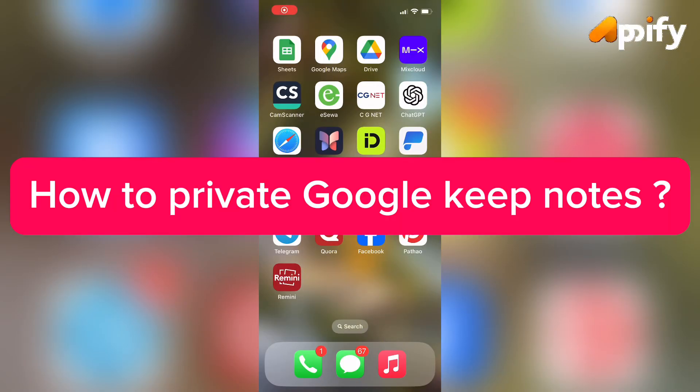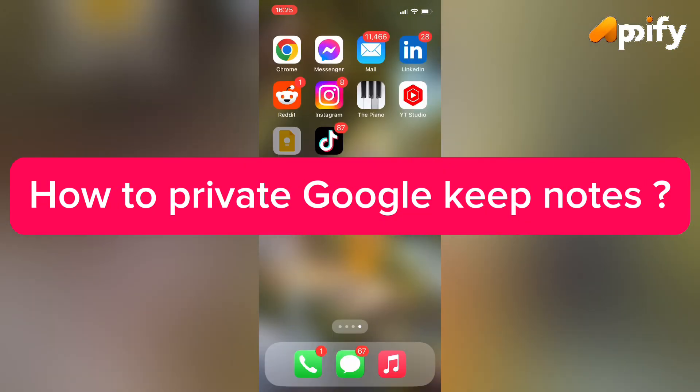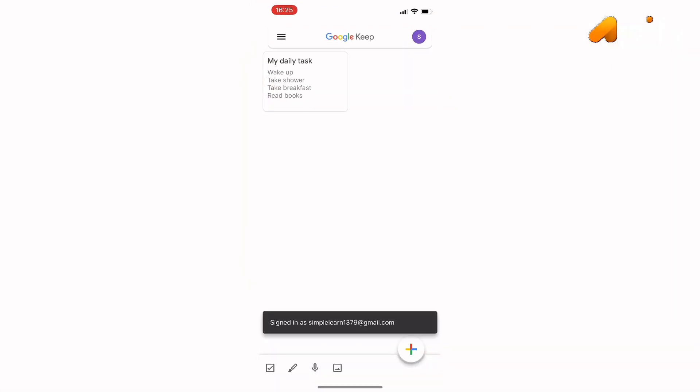Hello everyone, welcome back to my YouTube channel Epify. So today in this video I'm going to show you how to make Google Keep notes private. So without further delay, let's jump into our video.